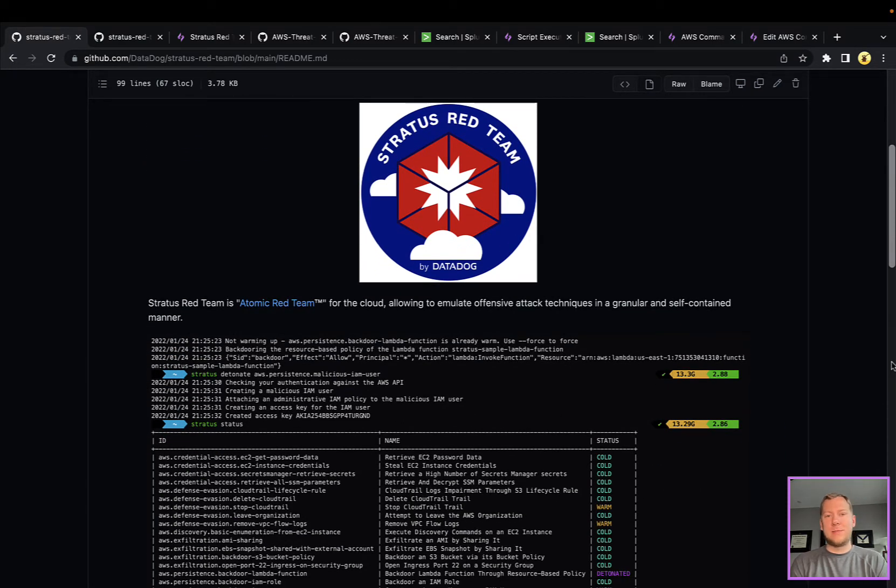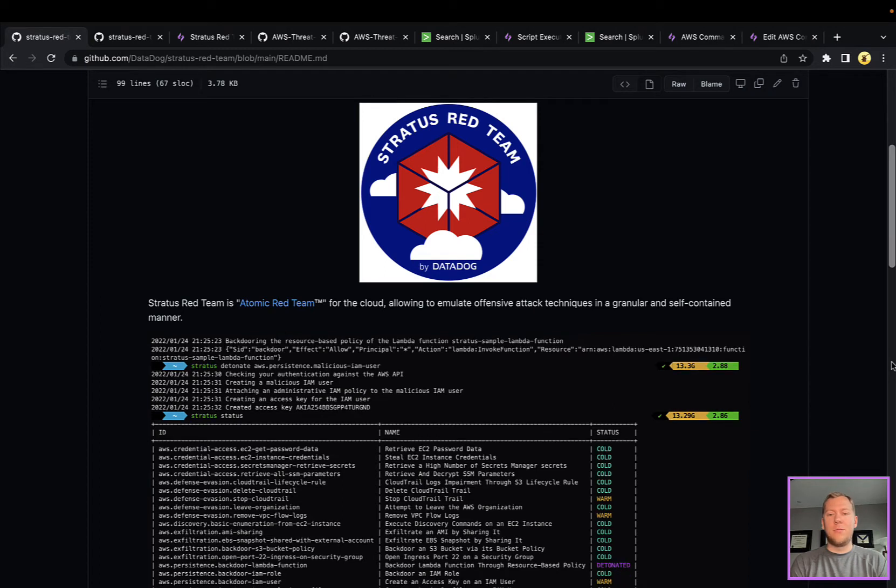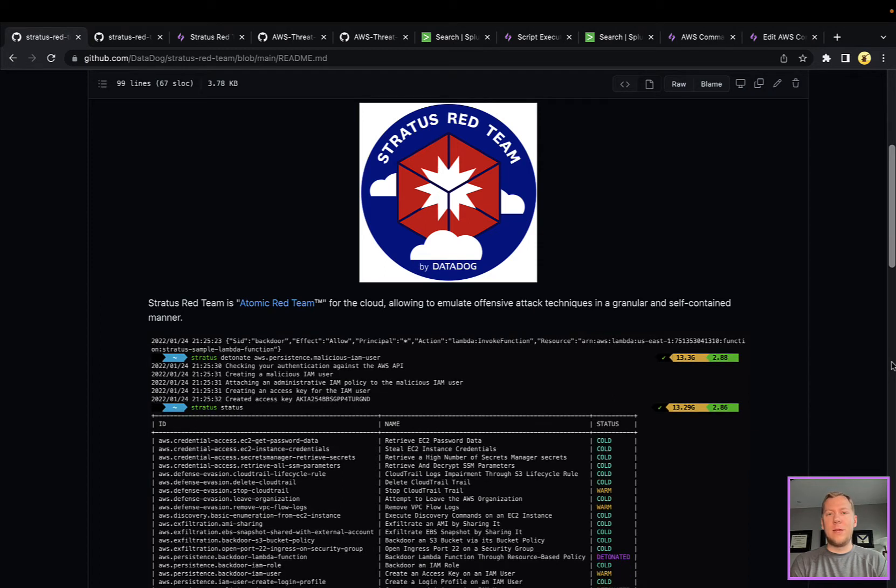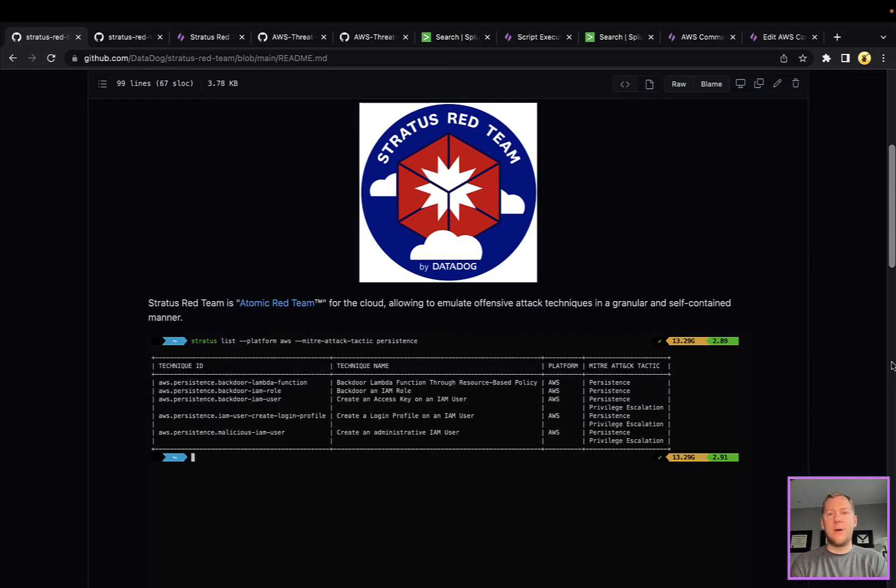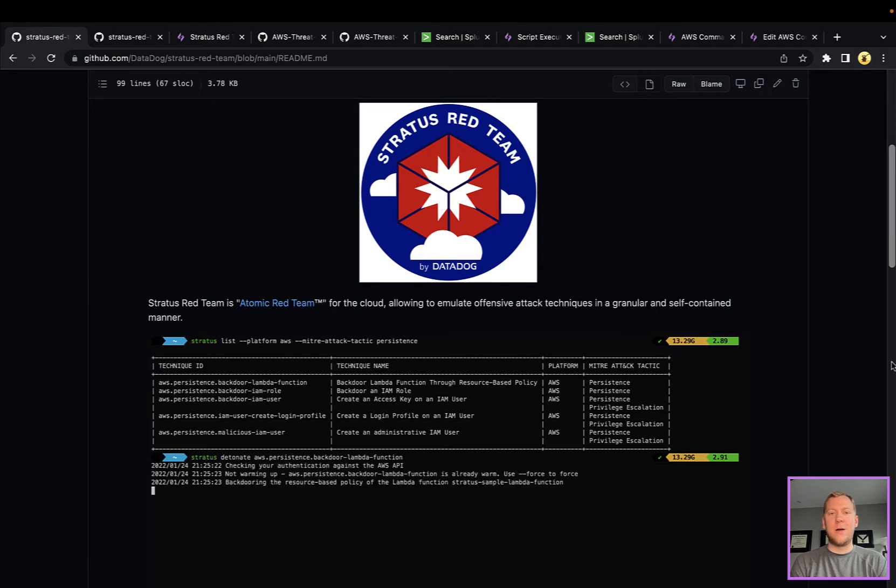It's, in their words, the Atomic Red Team for the cloud. It helps you automate lots of different attacks against AWS, GCP, and Azure. It can simulate what an adversary can do in the cloud, what logs and artifacts those leave behind, and ultimately lets you test your security controls against different cloud techniques.